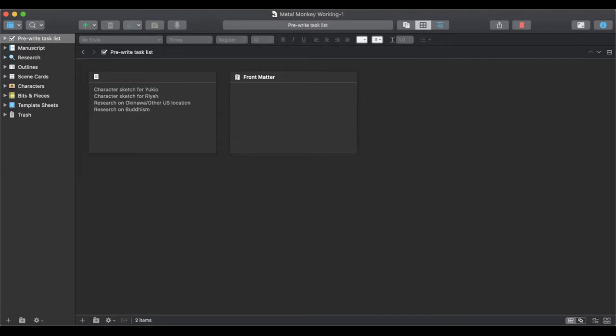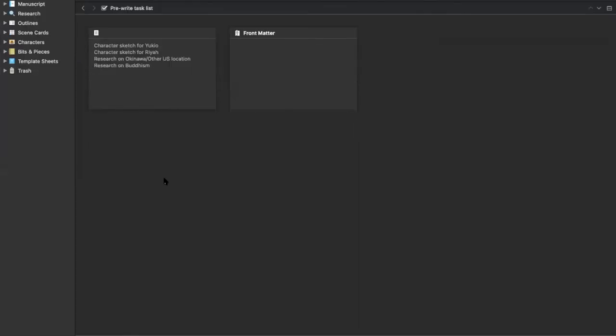So I'm talking about Scrivener, and I'm just going to show you very quickly what Scrivener is and how I used it for Metal Monkey. This will probably not be a comprehensive demonstration, but I'm just going to show you how I used it because I set up various folders and I think this template is really good for anyone who is writing a novel and wants to have everything in one place.